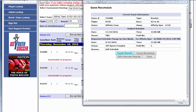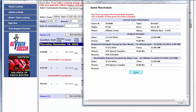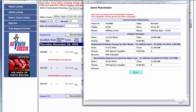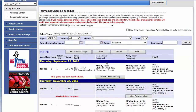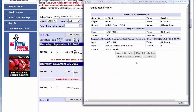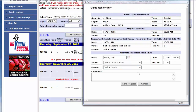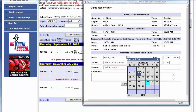From here, they can either accept the request and close the screen, or they can click Send Alternate Request and pick another date and time when they're available.